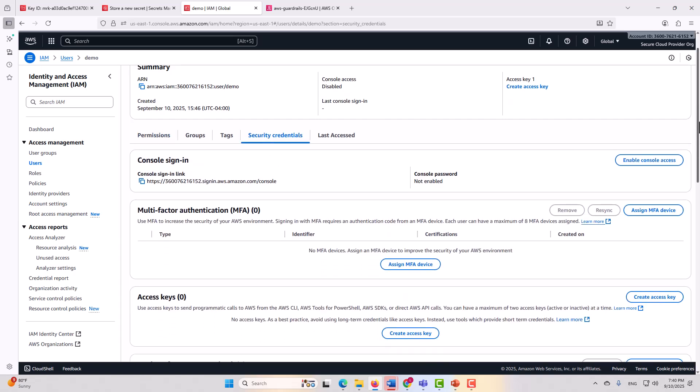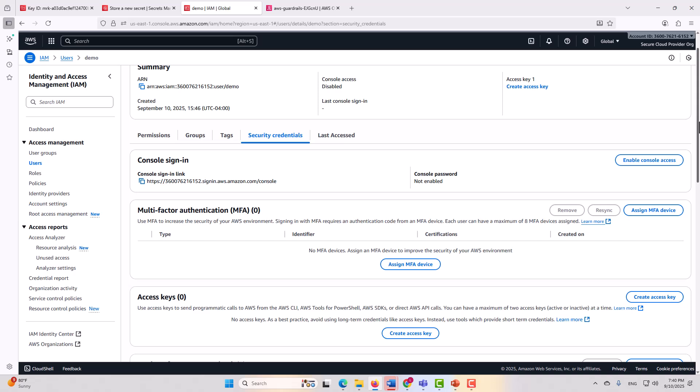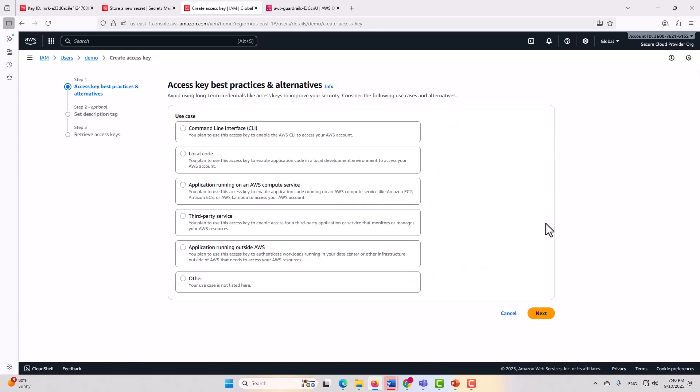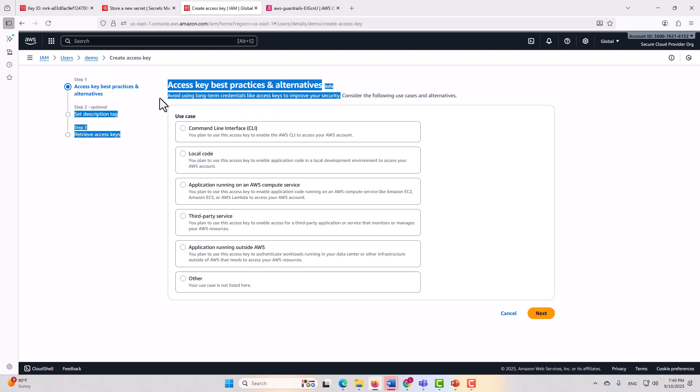However, what is often used with local users, and what makes them risky, is the access keys. It doesn't have any access keys yet, and when we go to create an access key, let's take a look at what AWS tells us. AWS says, avoid using long-term credentials like access keys to improve your security. Well, you should be listening to AWS on this. They know what they're talking about.